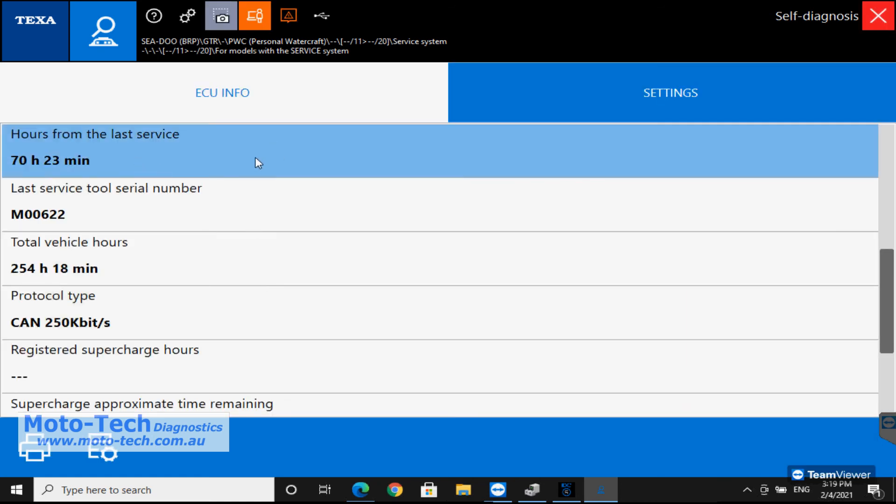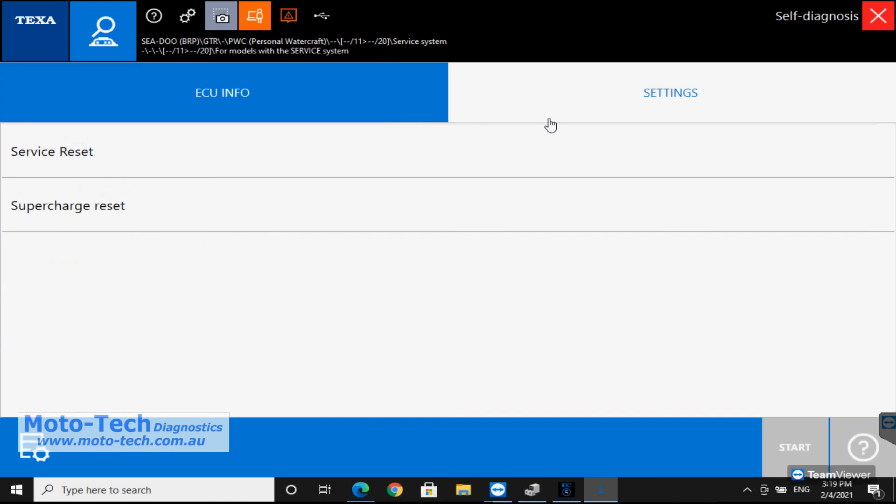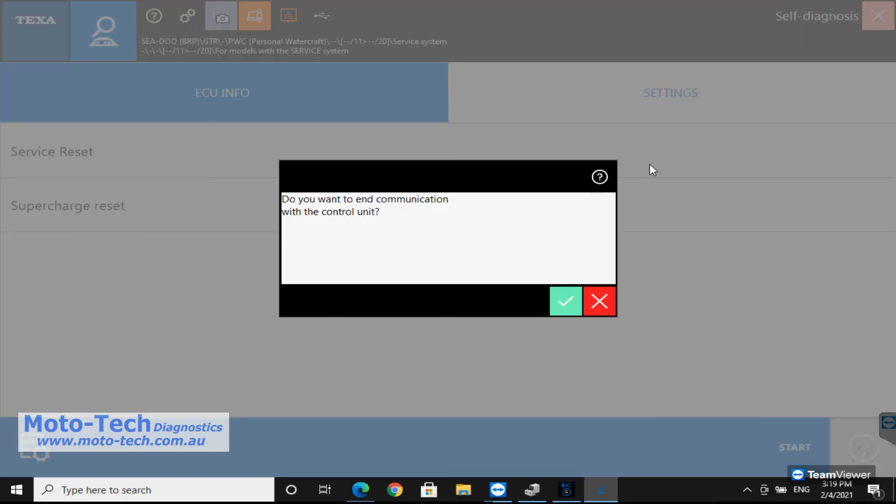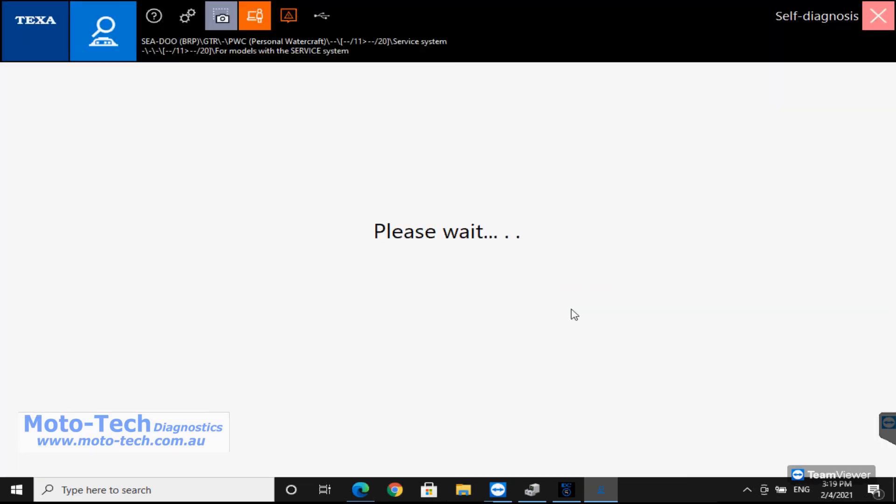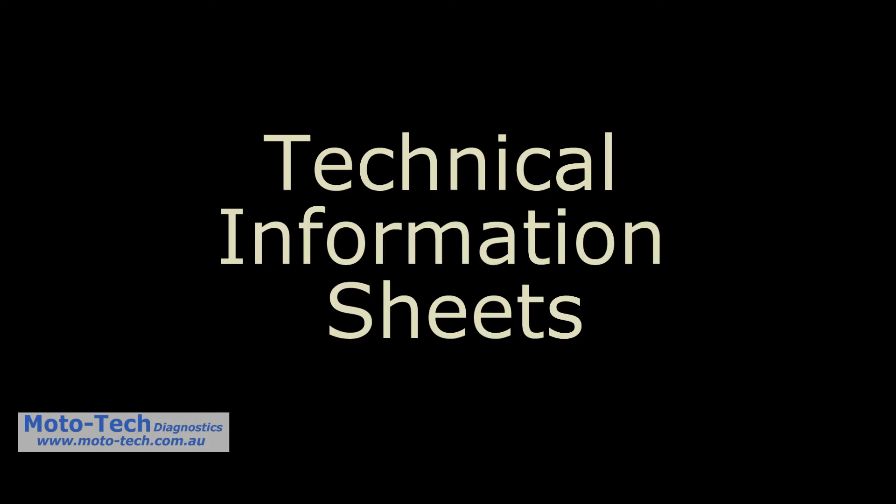So we can see the service history. Service reset and supercharged reset. So supercharged reset isn't available on all of them even if you have supercharged. It doesn't necessarily have to be reset once it functions on the later models.